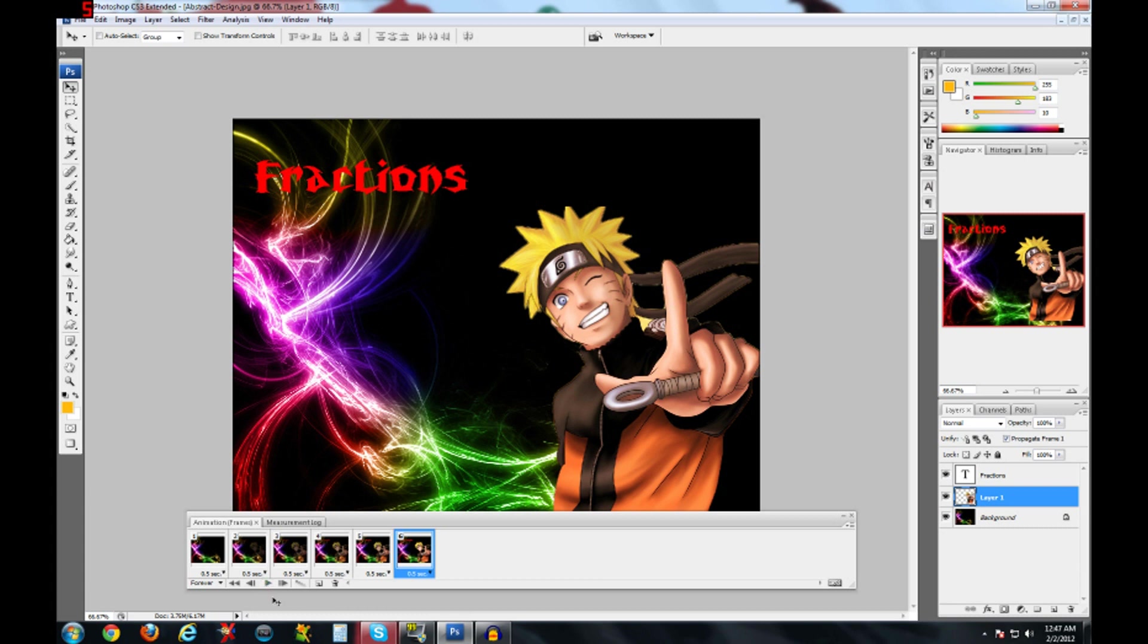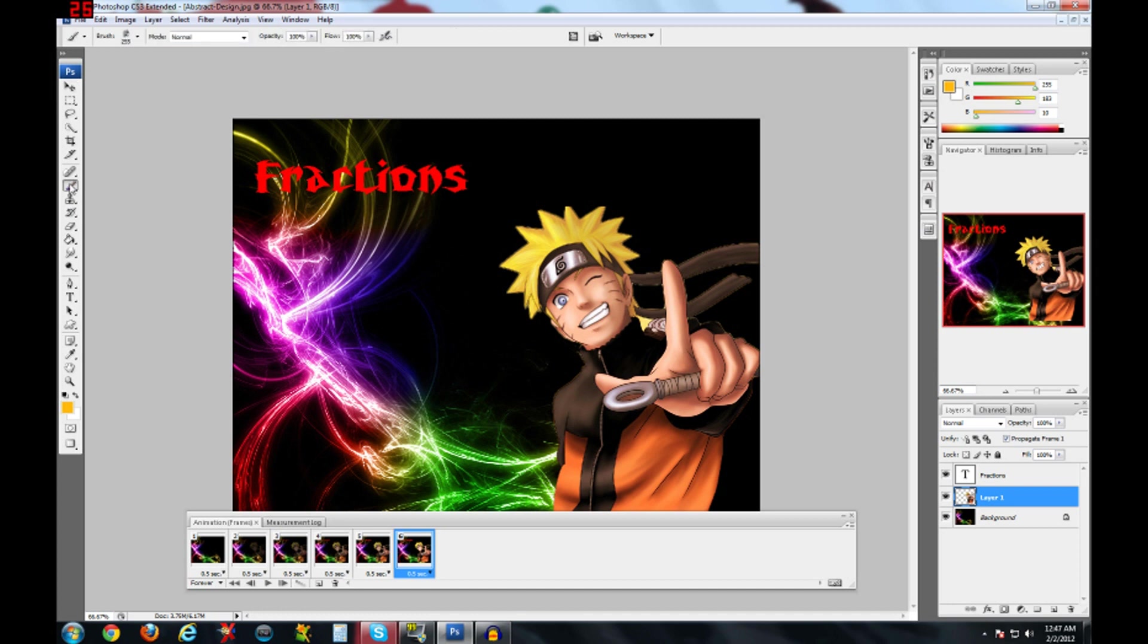Now if you want to add like a brush to it, so you would click the brush tool here and select whatever brush you want.